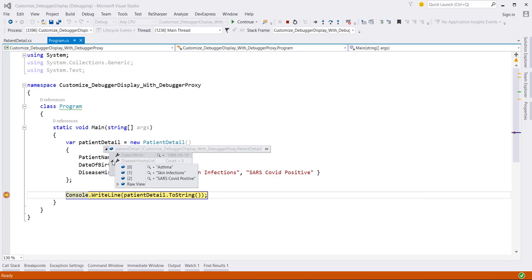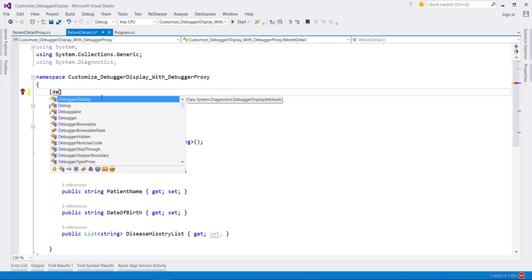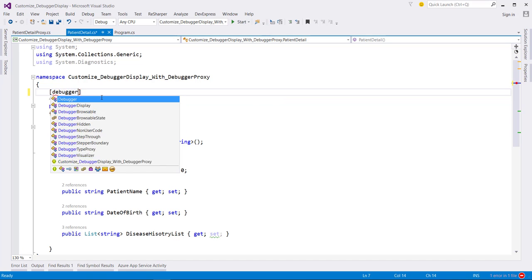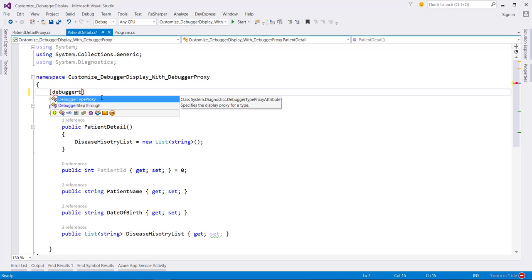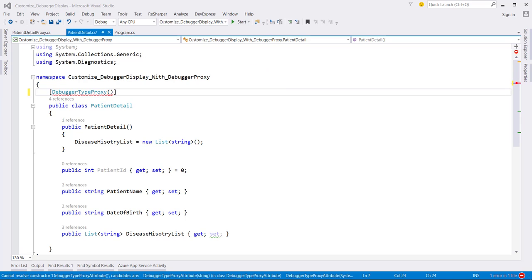To do this, we can use the debugger type proxy attribute. Let me define the attribute: Debugger type proxy. When we use this attribute, we need to specify the type to be used as the debugger proxy.